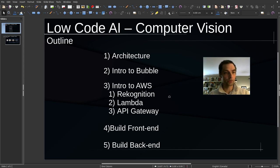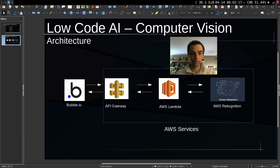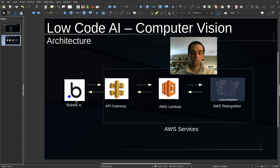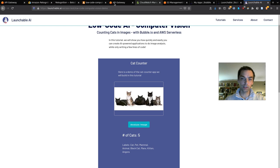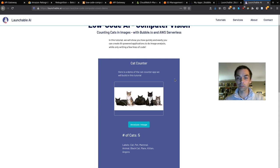The architecture of the application is going to look something like this. We're going to have Bubble on the front end — that's the uploader, the display, the buttons, that kind of stuff. We'll build that in Bubble very quickly. If you've never used no-code or low-code platforms, you can build interfaces like this extremely fast — that's arguably their most valuable feature. They speed up development time enormously.